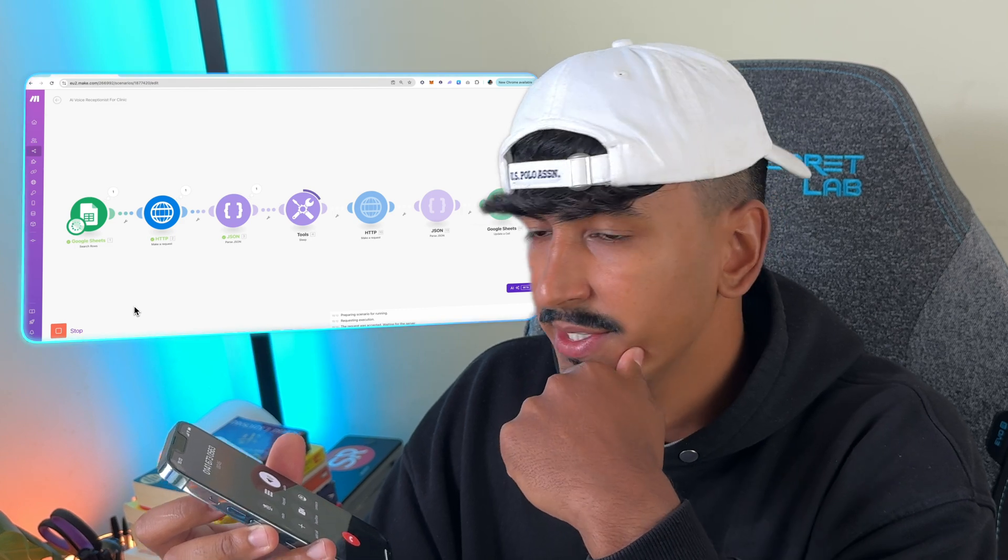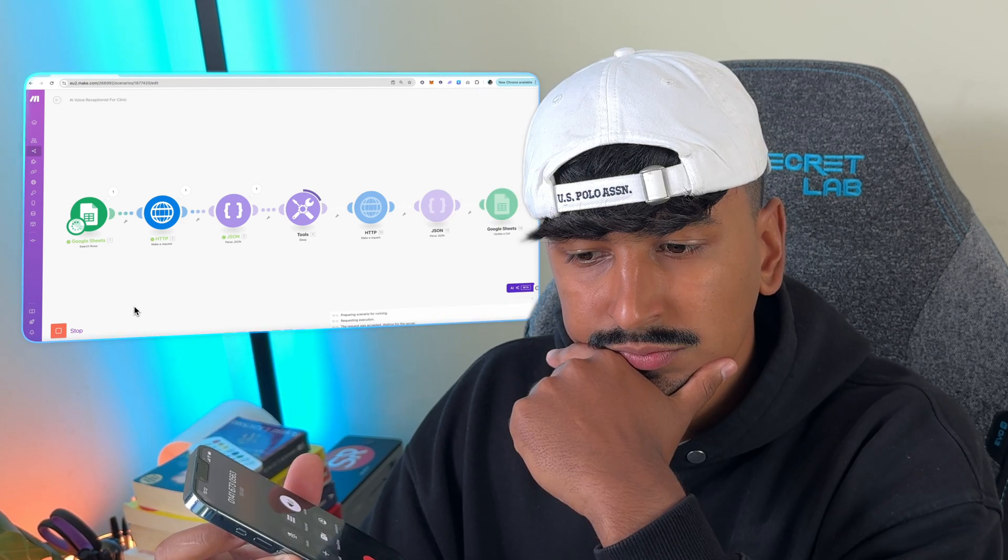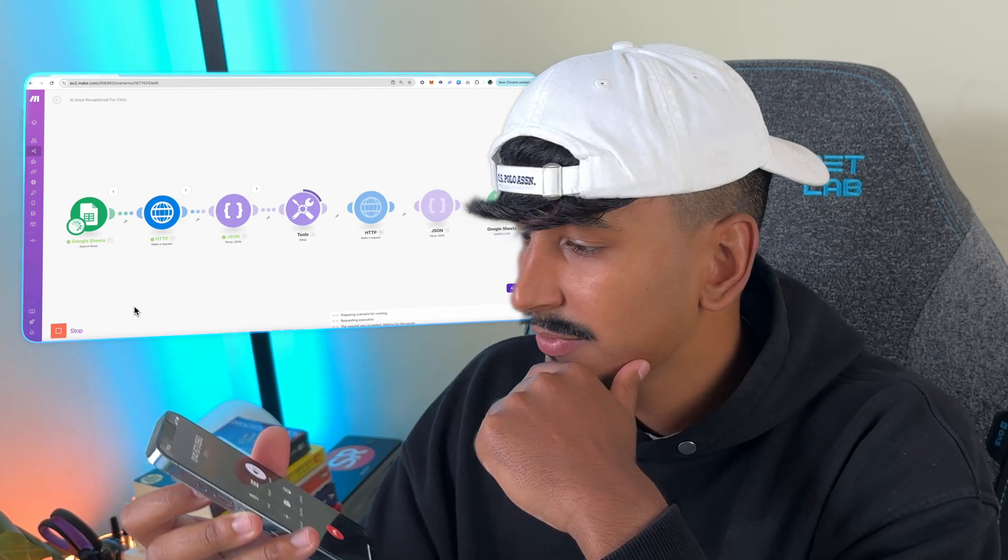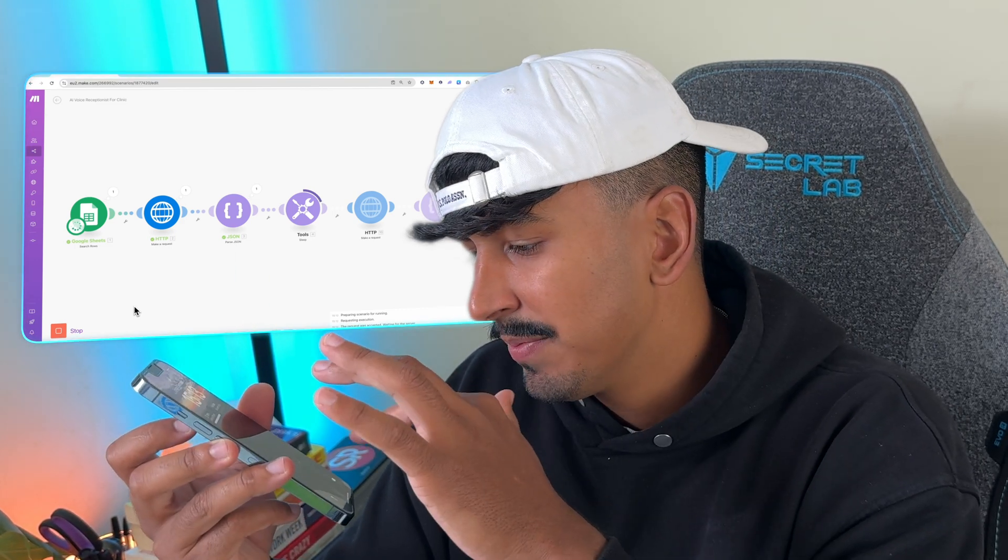That's it. Thank you. You're welcome, Johnny. Have a nice day. Thank you very much. And you. Bosh.